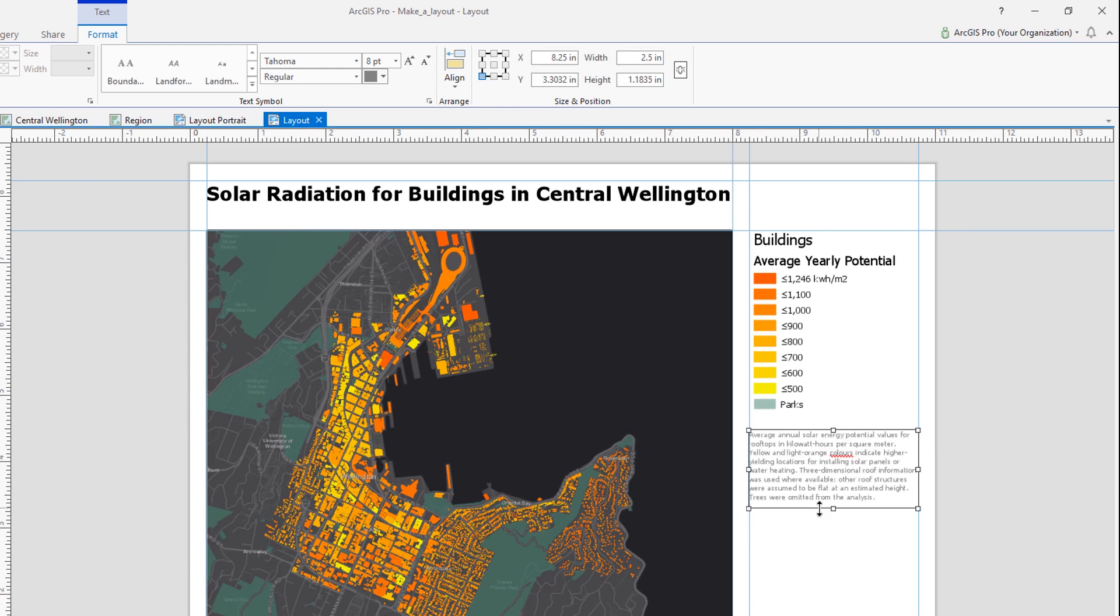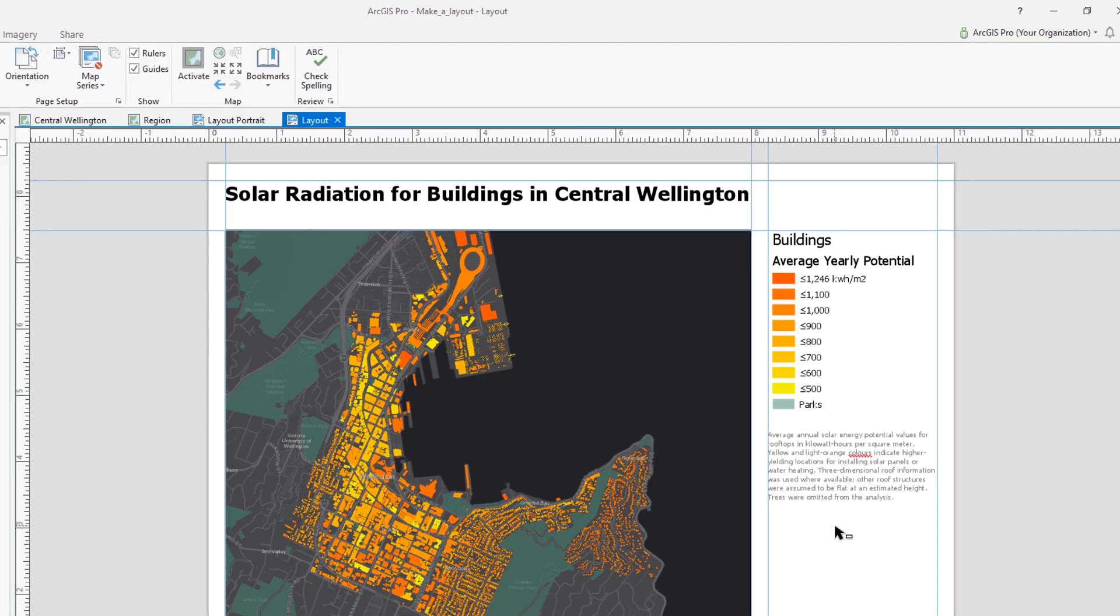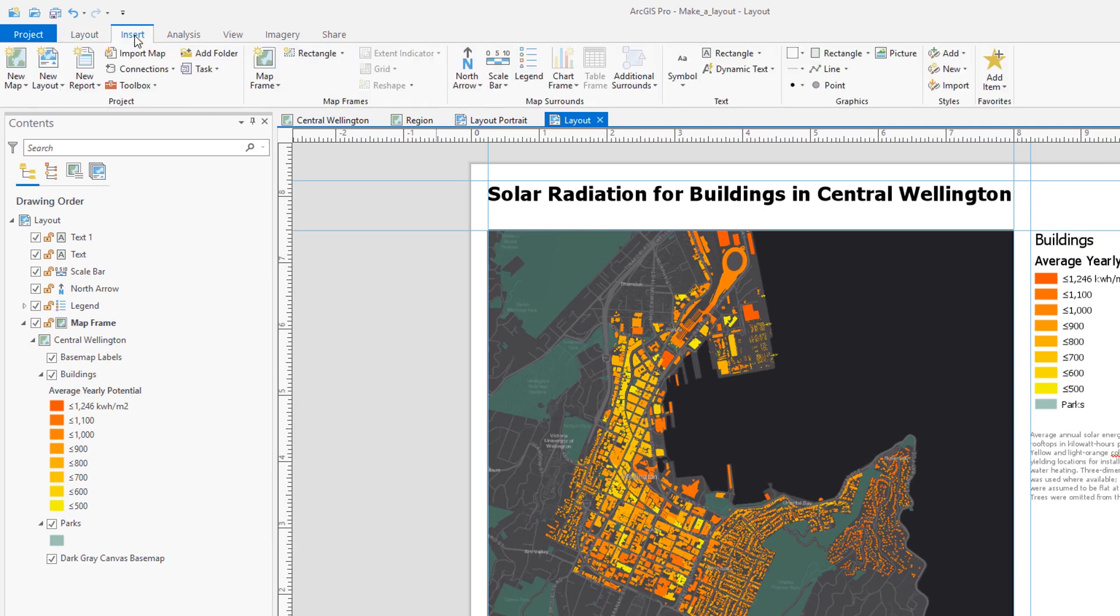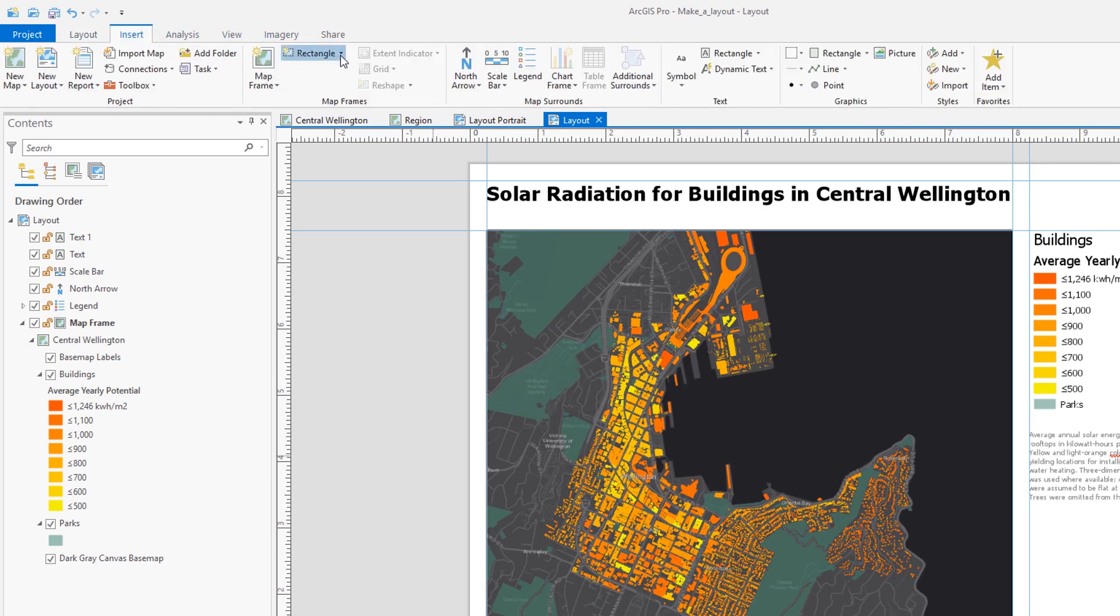This is great, but let's say I'm not super familiar with New Zealand. How do I know where this is? The great thing about layouts is that you can add as many map frames as you want to them. So we can add an overview map of the entire region.